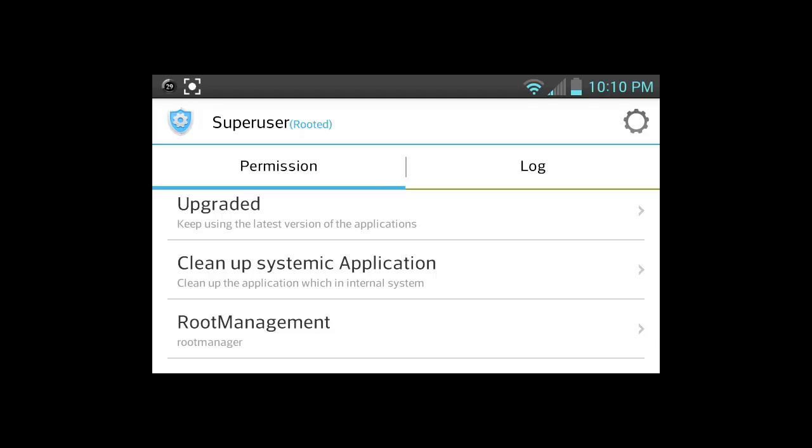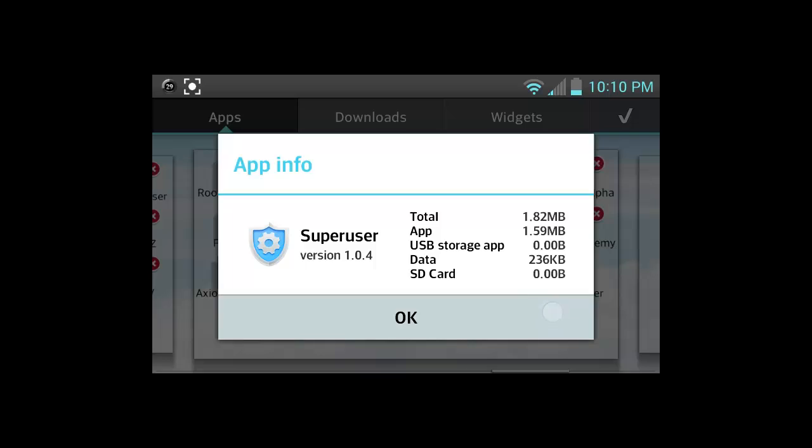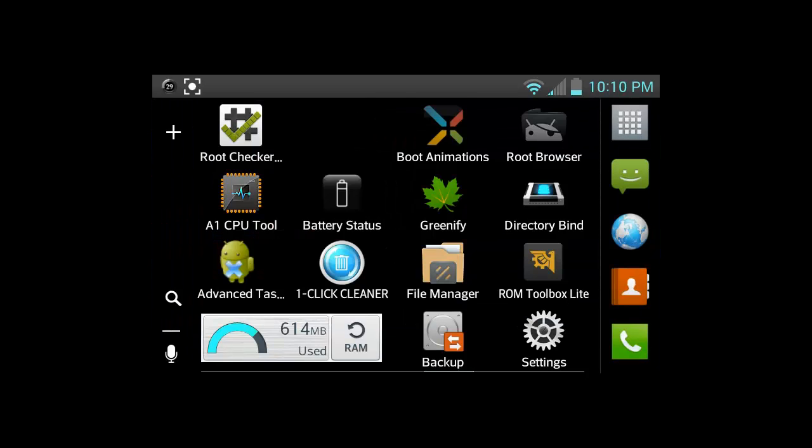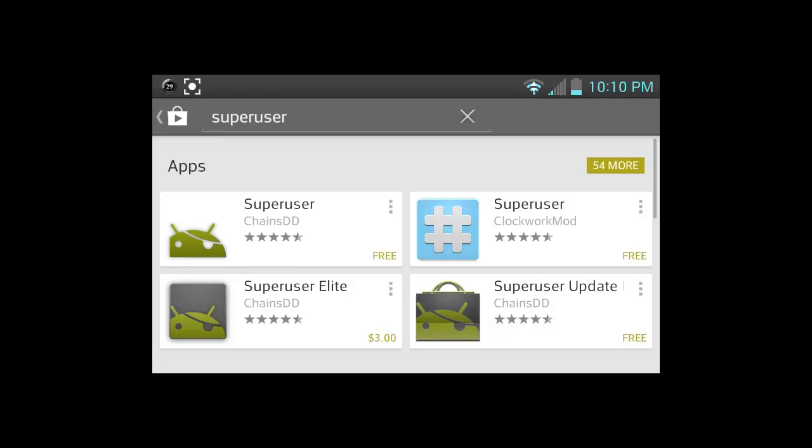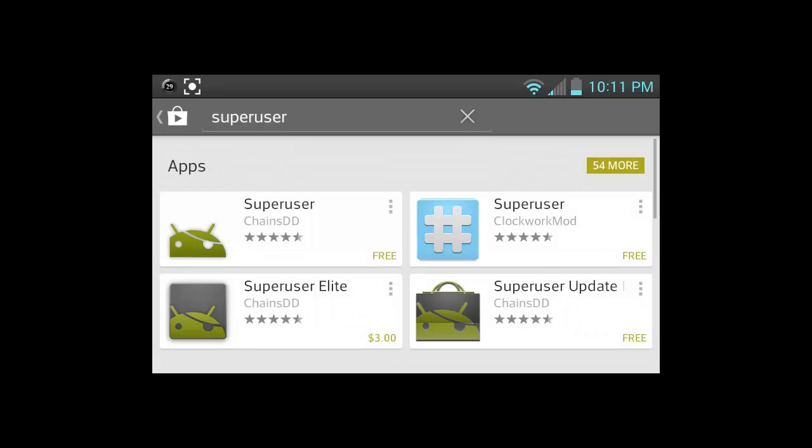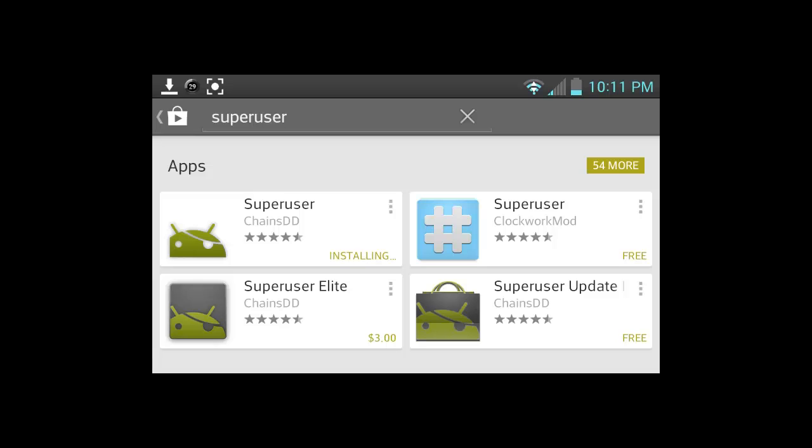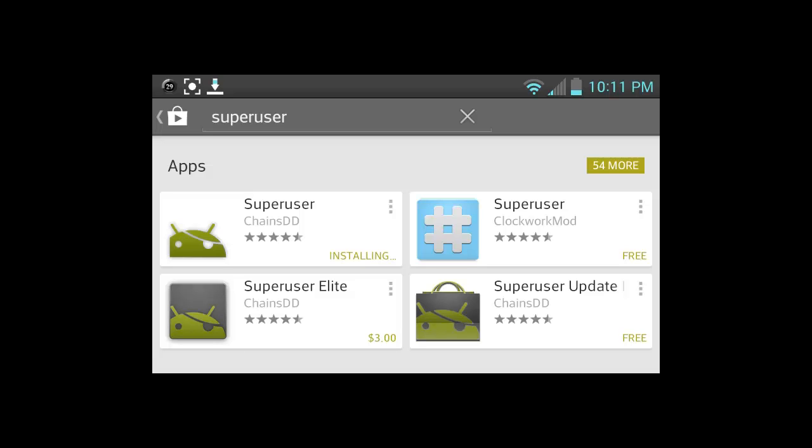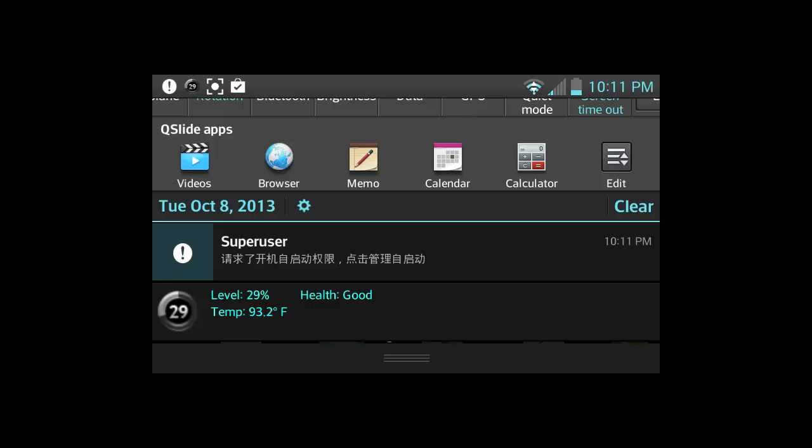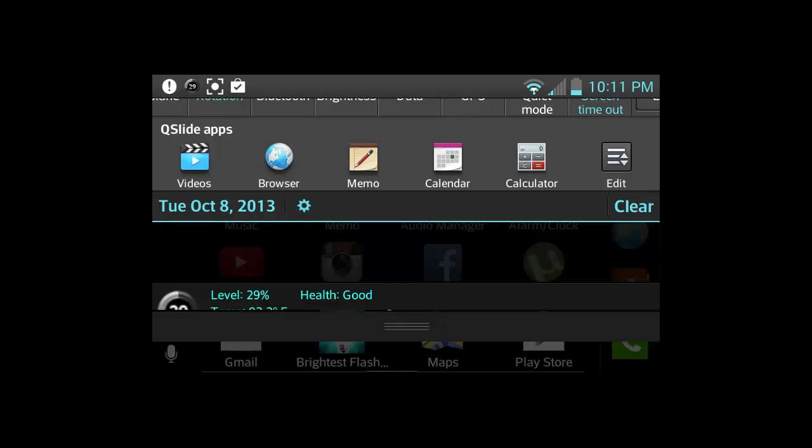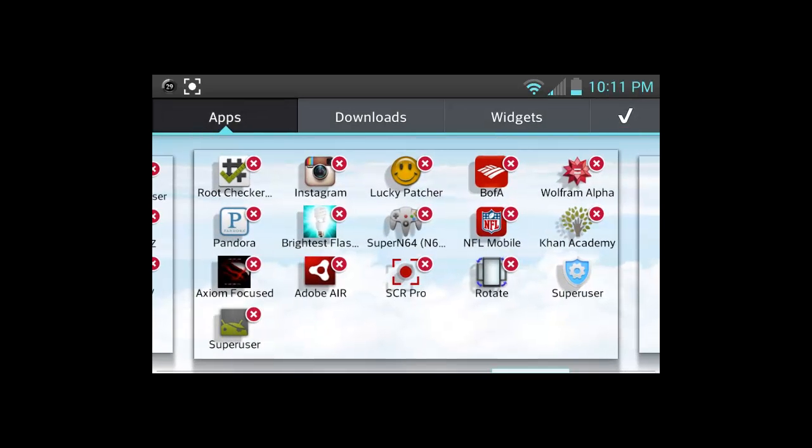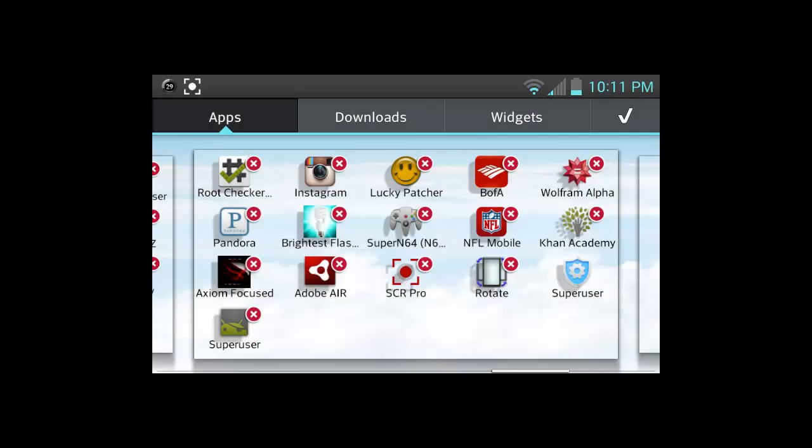If you want the Superuser that everyone's accustomed to seeing, then we'll download that and swap it out. As you can see, this one is hard-coded in there. You can't delete it. So we're going to go to the Google Play Store and download Superuser by ChainDD. Go ahead and click install. So once you have the application installed, as you can see, you can delete it. It's not hard-coded in like we would want it to. So we're going to change that and get rid of this foreign version of Superuser.